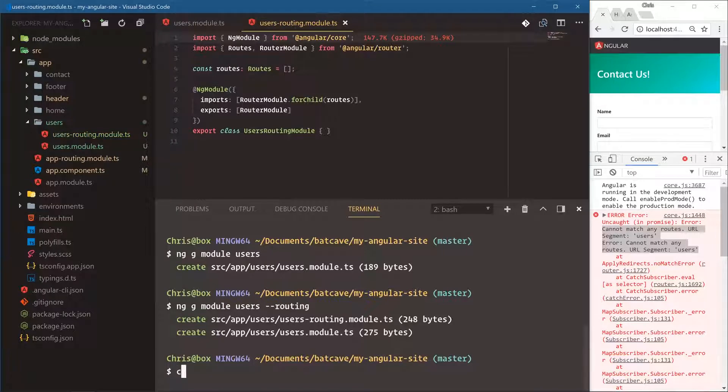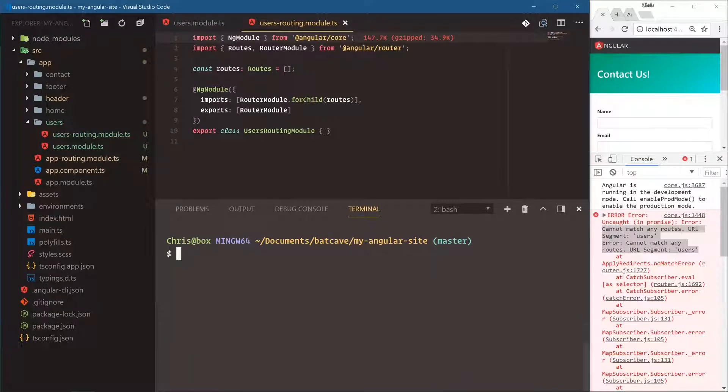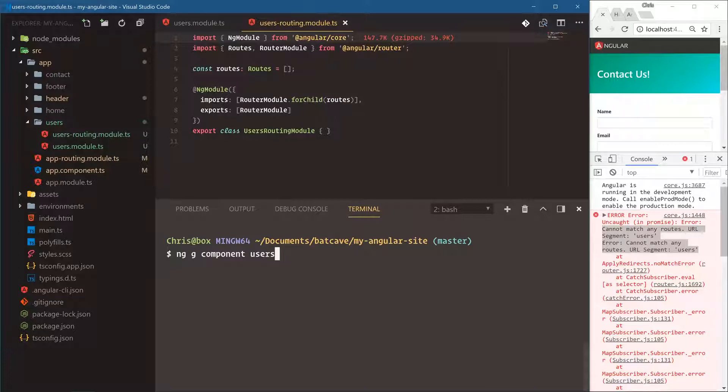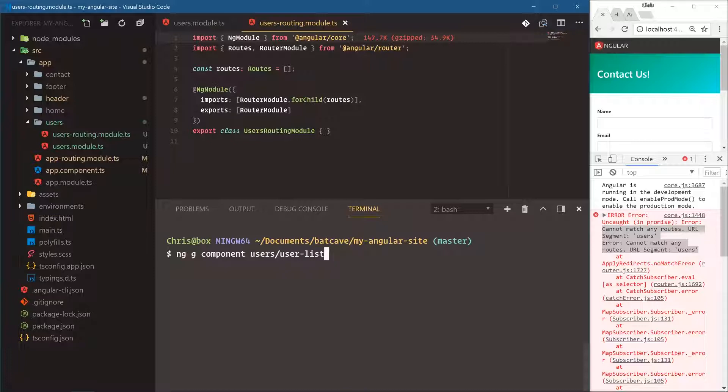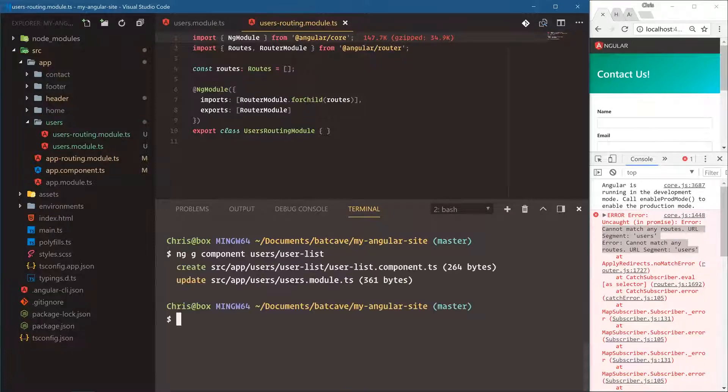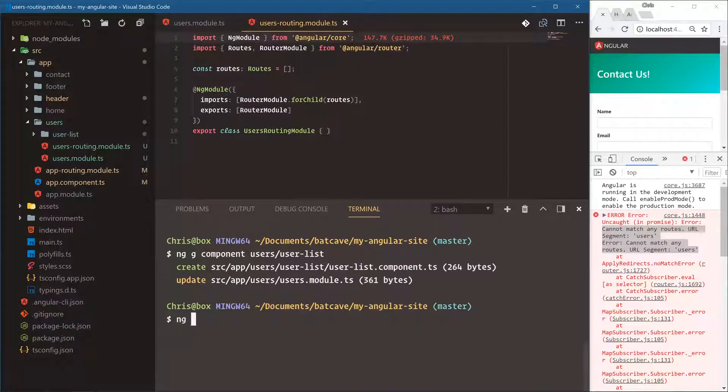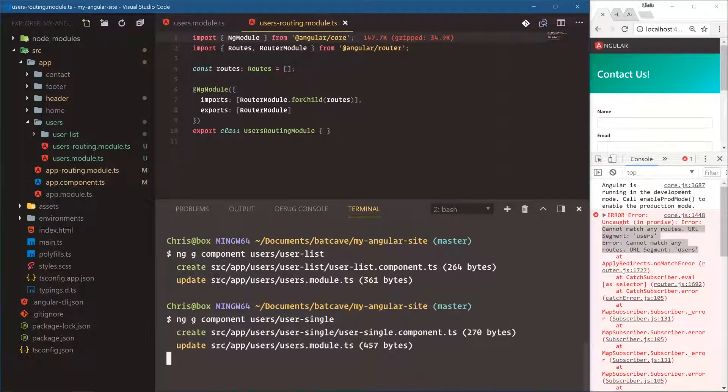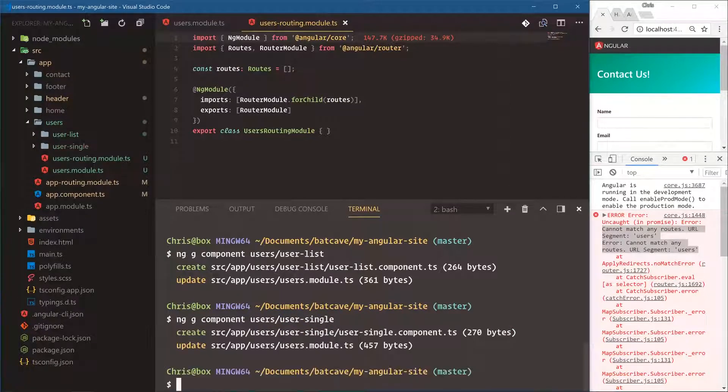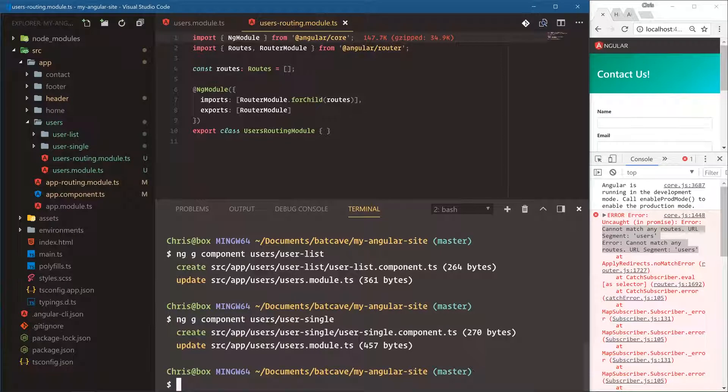Let's create two components. We're going to say NGG component, and the way we can get users components to be inside of this users module is just users forward slash user list. NGG component users slash user single. That's for the page that's going to show all users and then also a page that's going to show a single user.